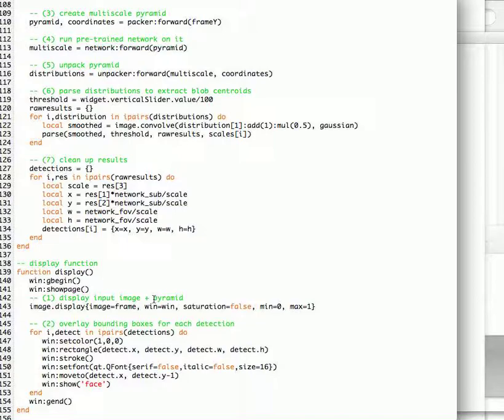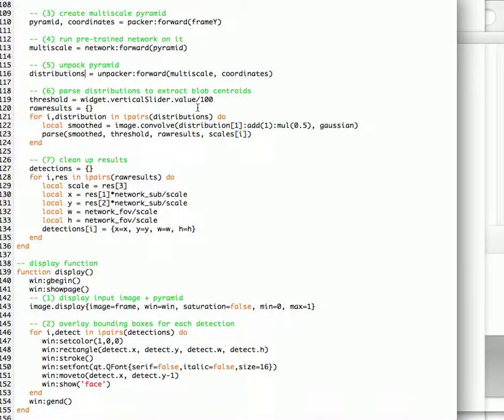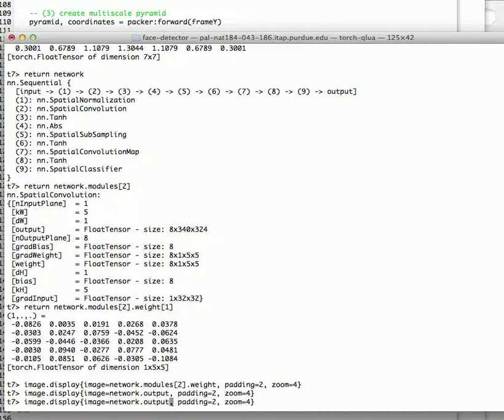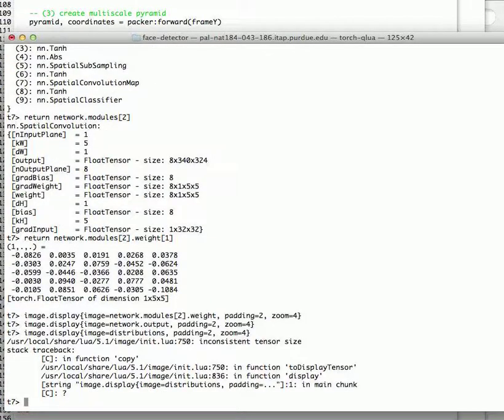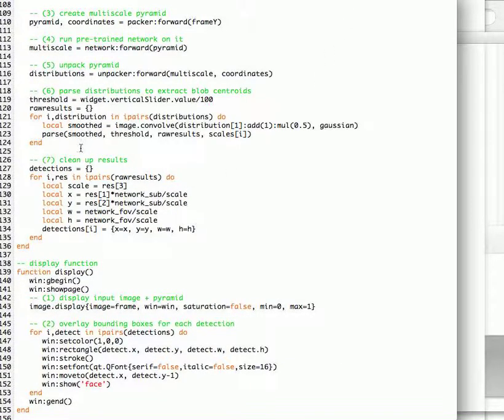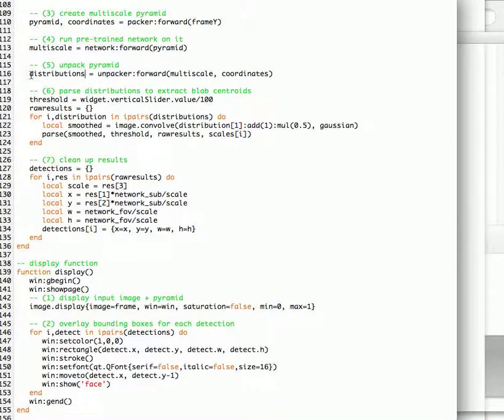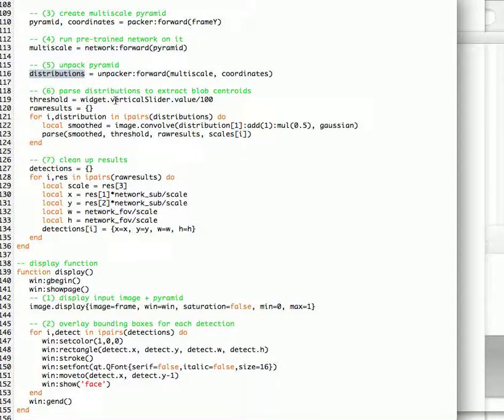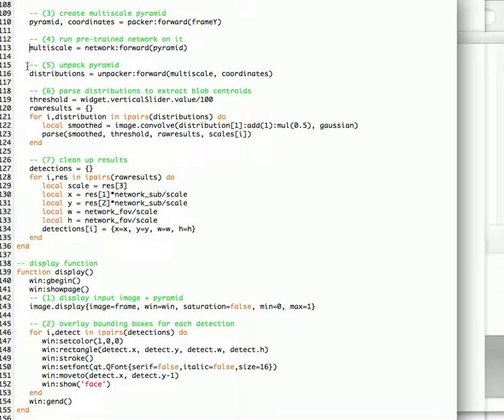And instead of looking at the raw output, it's multi-scale. We could look at the impact distribution. So distribution, let's see. The one that we just saw is multi-scale, basically. It's the output of the network.